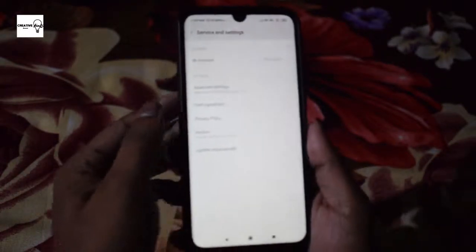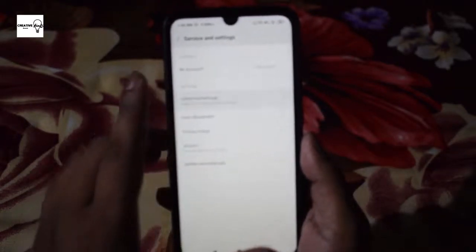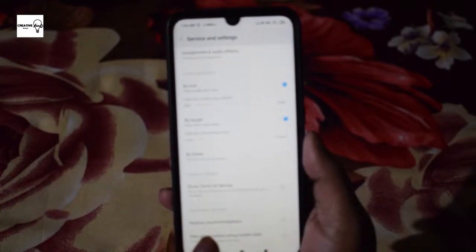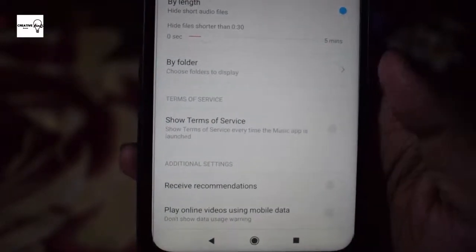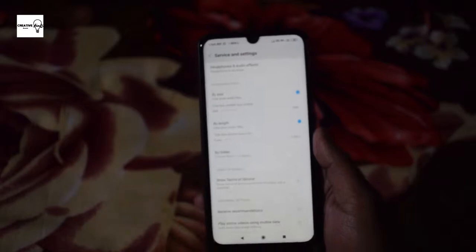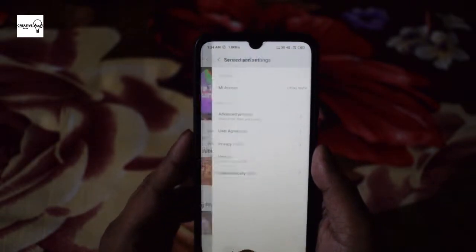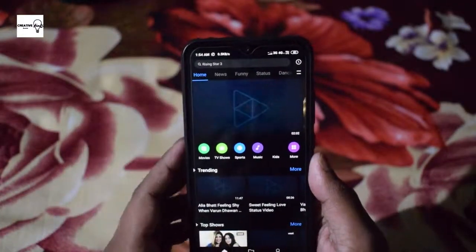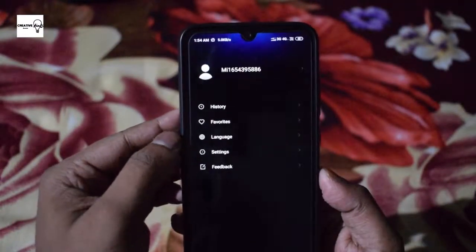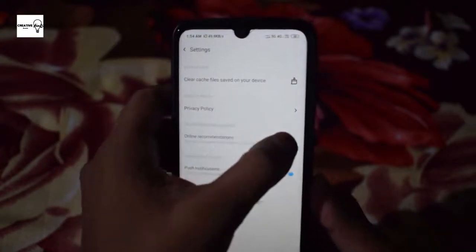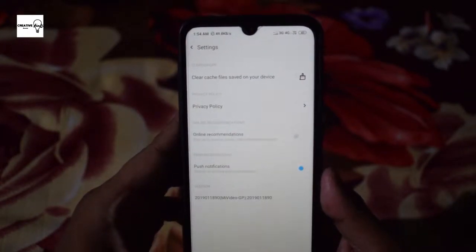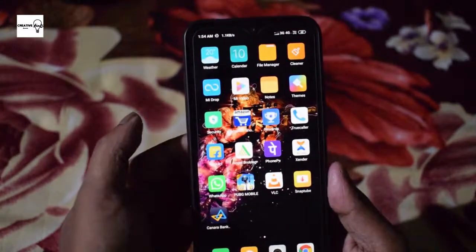We are going to add the settings. We are going to click on receive recommendations. The pop button will be enabled and disabled — this will be the drop button. The pop button will be on receive recommendations. We are going to add the new videos. You can click on the account, click on the settings, click on the online recommendations and click on the off button. You can click on the simple process to click on the button.